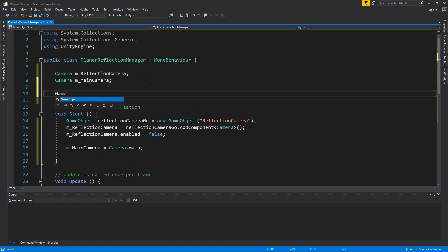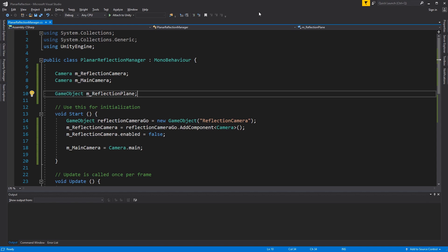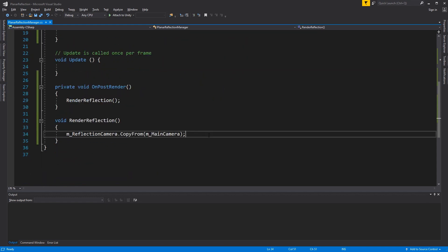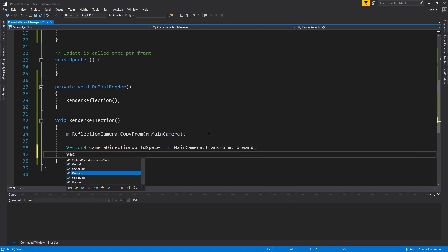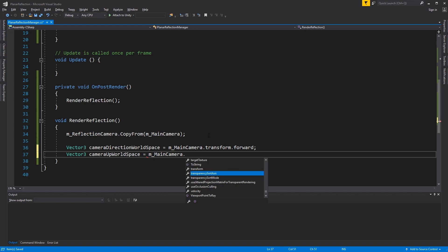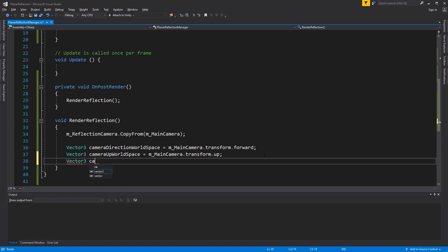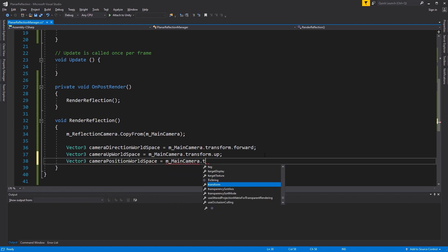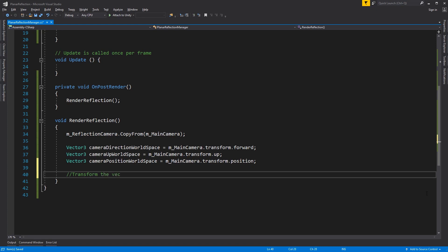Create a new game object and name it the Reflection Plane — this will hold the reference to the floor. We will set this game object later from Unity. Each camera has a forward and up vector stored in world space; we also want to store the position in a temporary variable. To make mirroring along the floor easier, we first transform the camera position, forward vector, and up vector to the floor's local space.